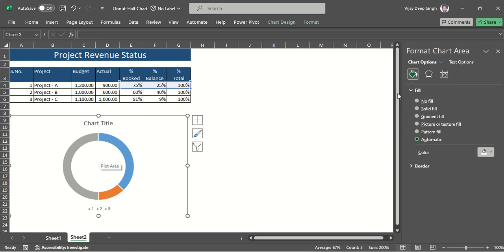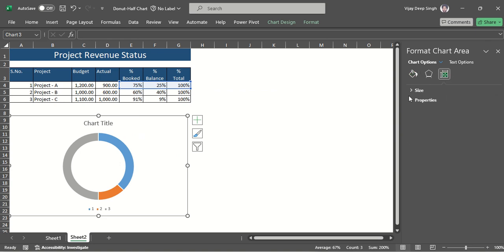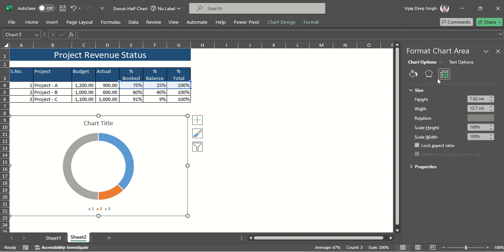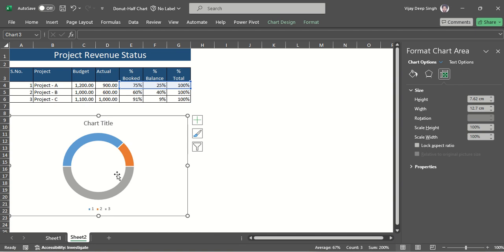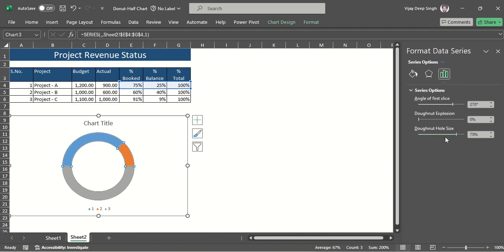To tilt it, go to the alignment option in the Size settings. First select the chart to get the alignment option for this donut. Set the angle to 270 degrees — you'll see it converts to the right format, with all of the 100% portion at the bottom.